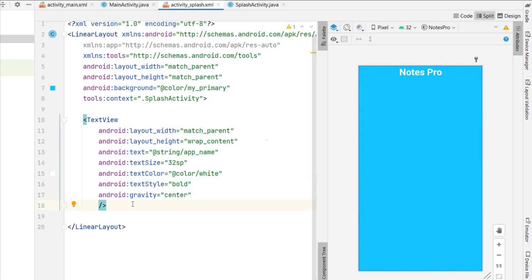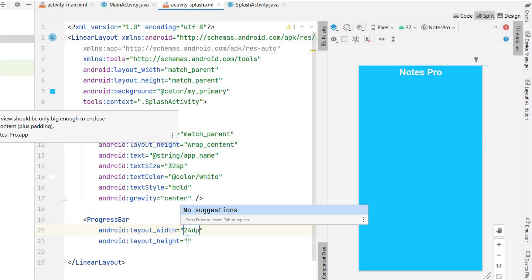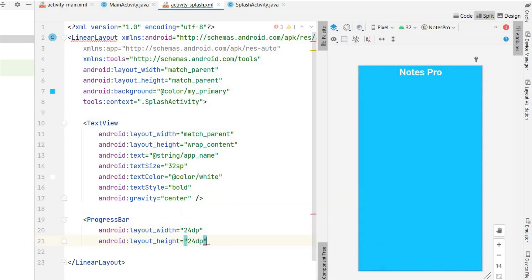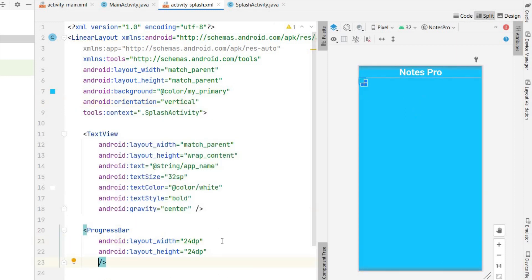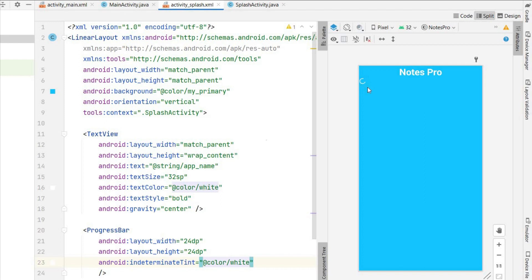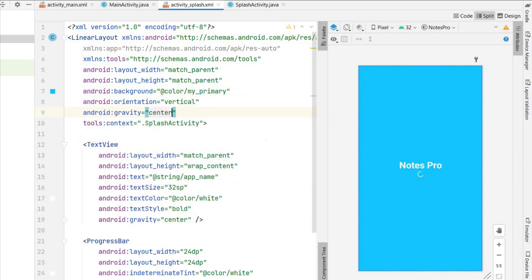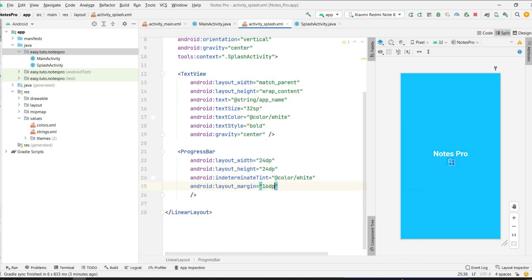Below the text, add a ProgressBar with a hard-coded height and width of 24dp for a small progress bar. Make the LinearLayout vertical so the progress bar appears below the text. Change the indeterminate tint to white so it's visible. Set the LinearLayout gravity to center and add 16dp margin. The splash screen is ready.